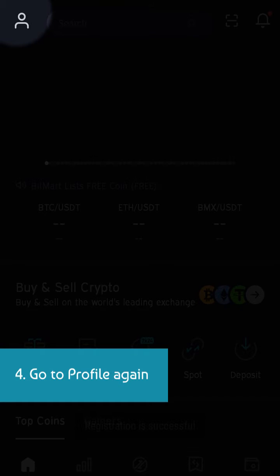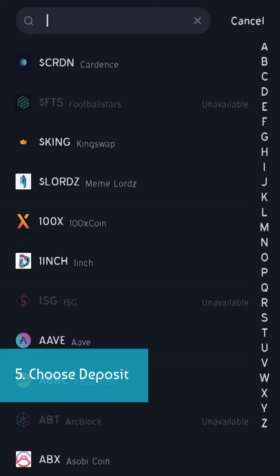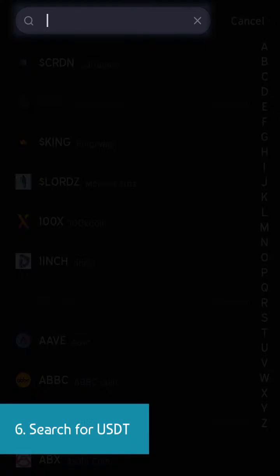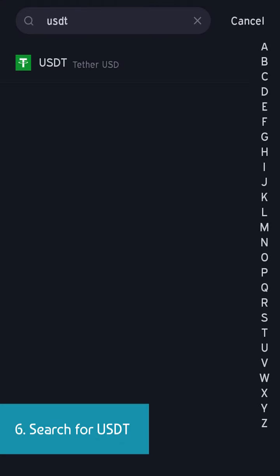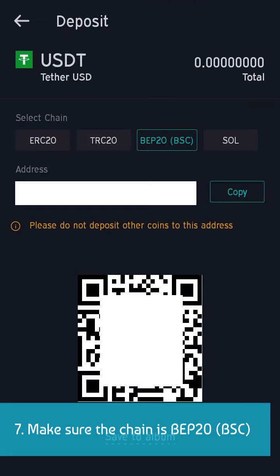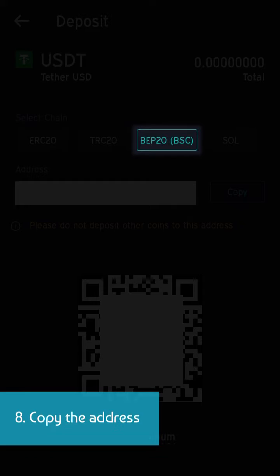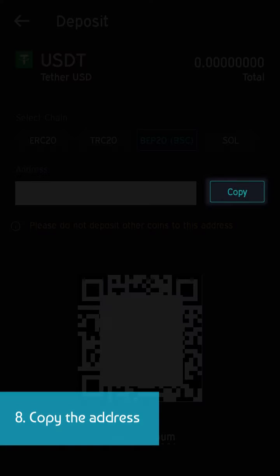Go to profile again and choose deposit. Search for USDT and make sure the chain is BEP20 or BSC. Copy the address.